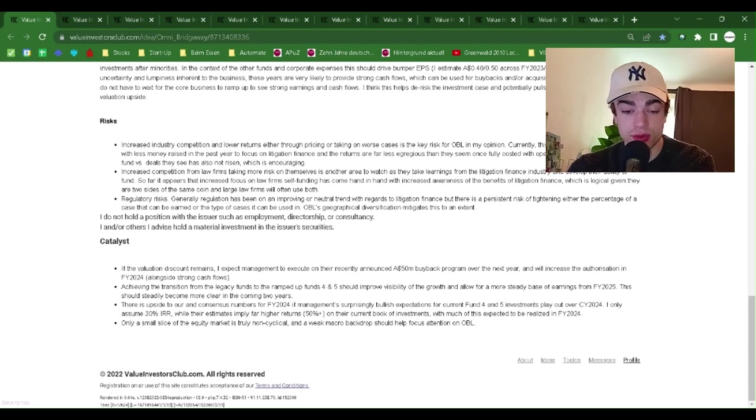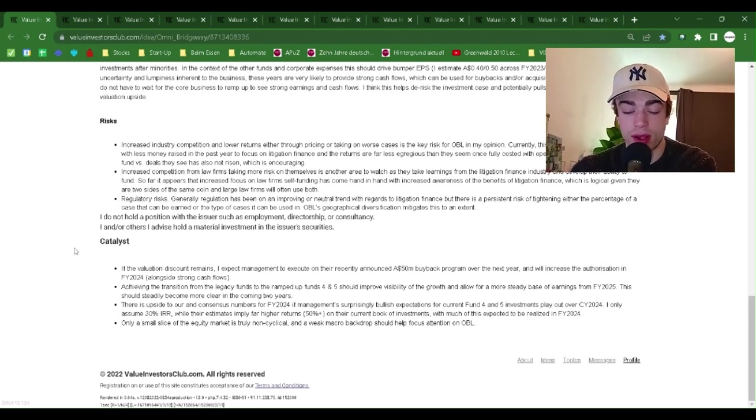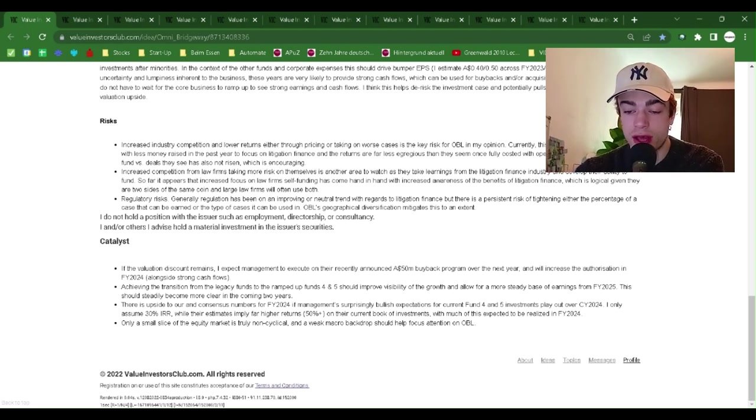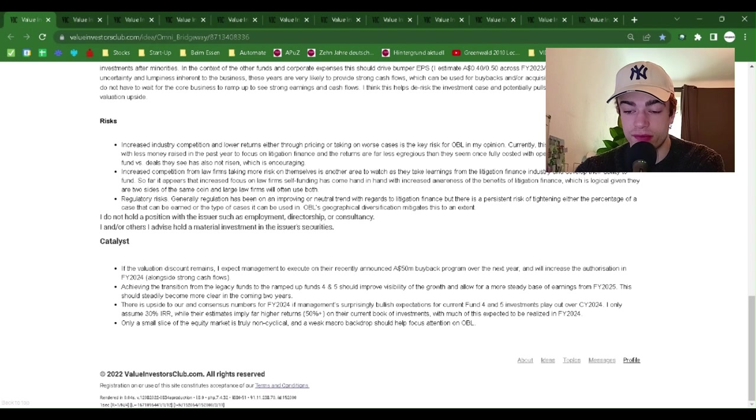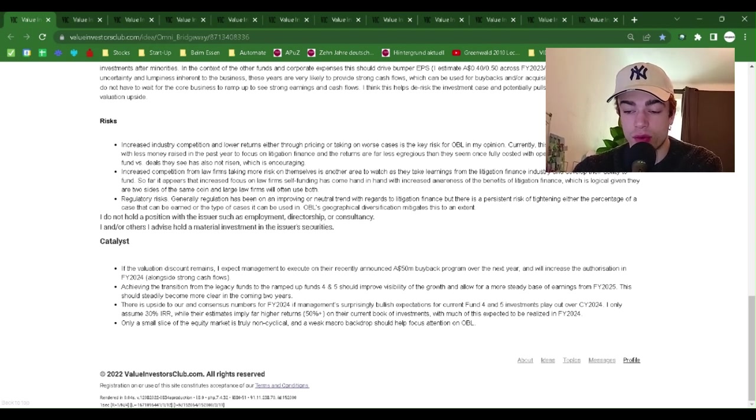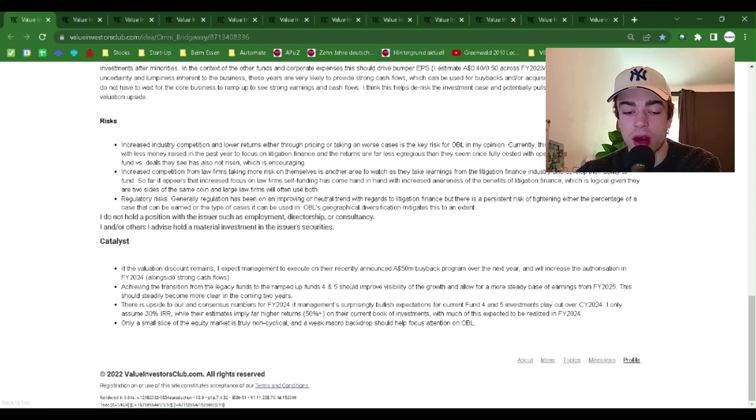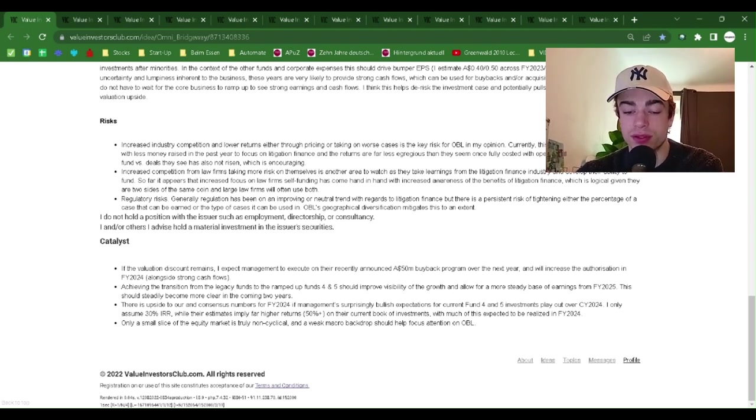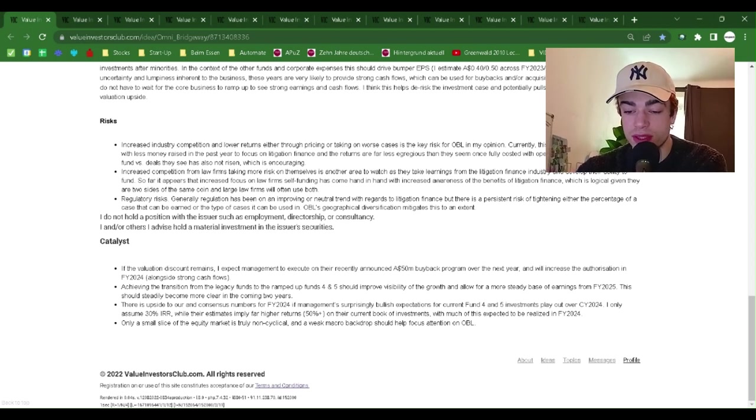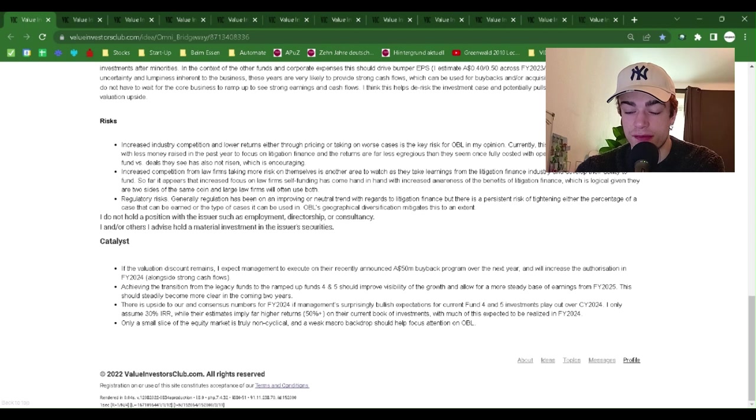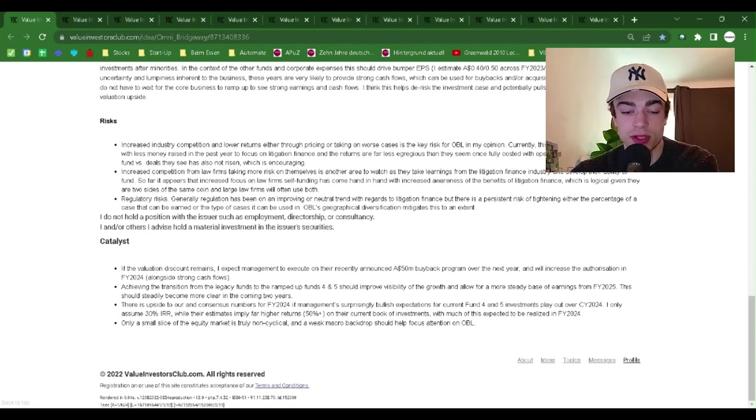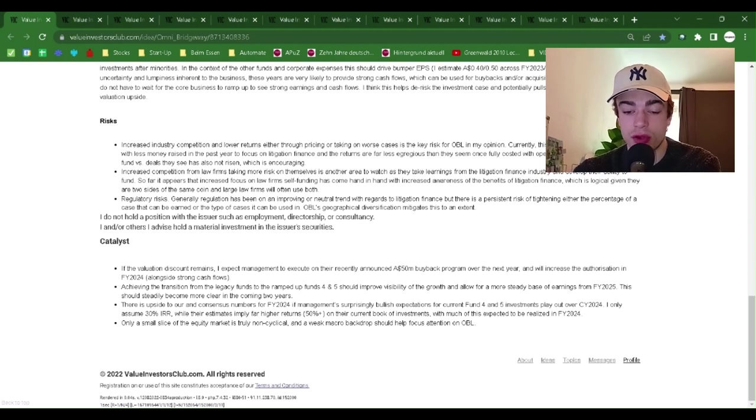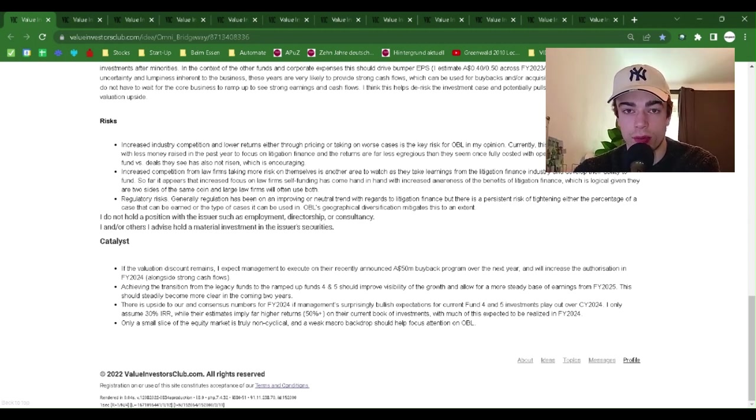There is upside to consensus numbers for FY24 if management's surprisingly bullish expectations for current Fund 4 and 5 investments play out over CY24. I only assume 30% IRR while their estimates imply far higher returns, 50% plus, on their current book of investments with much of this expected to be realized in FY24. Only a small slice of the equity market is truly non-cyclical, and a weak macro backdrop should help focus attention on OBL.